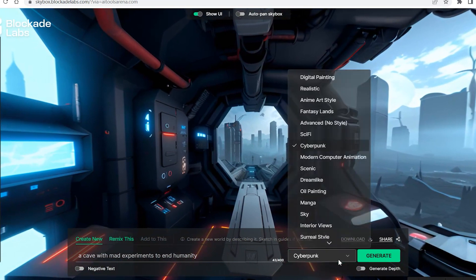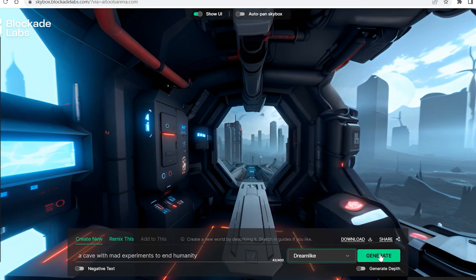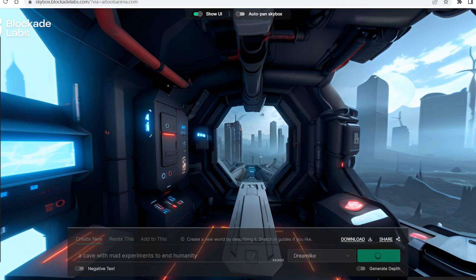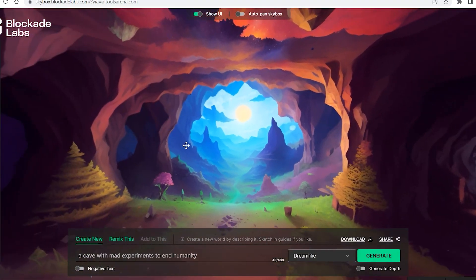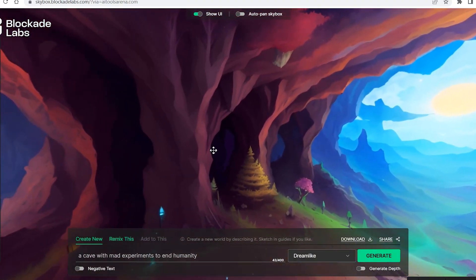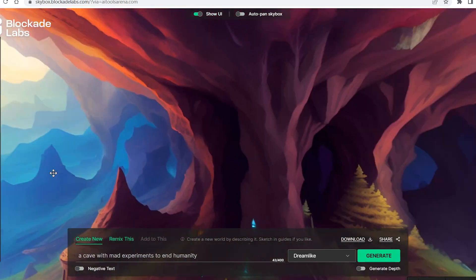And use it in different projects of yours, be it a YouTube video, be it a short story, anything. Now let's keep the prompt same and let's change the style. So I will select dreamlike and if we click on generate let's see what it comes up with.